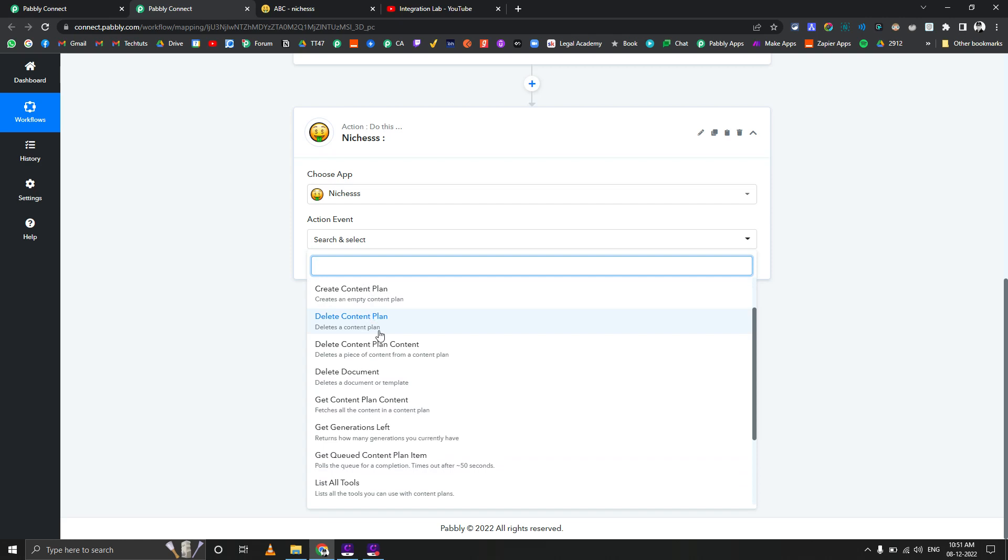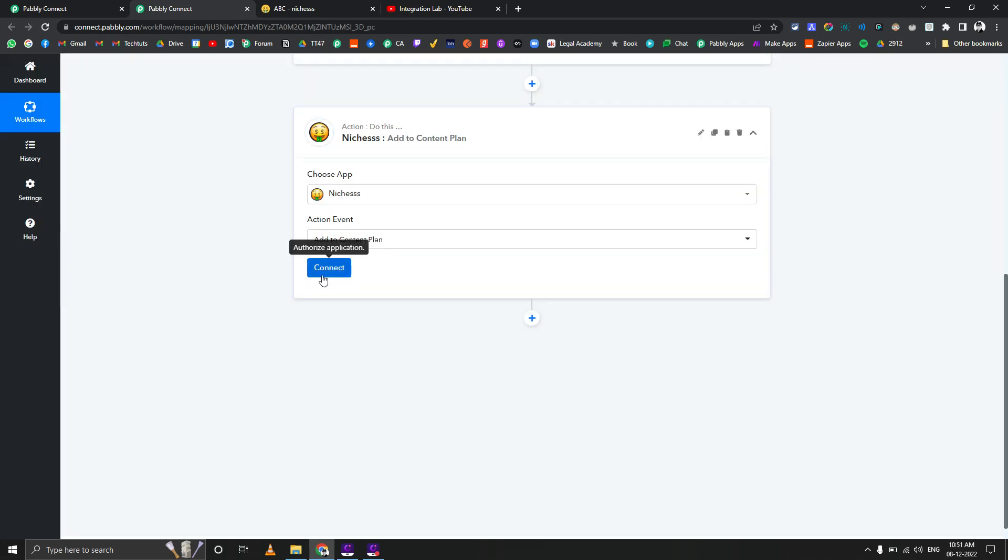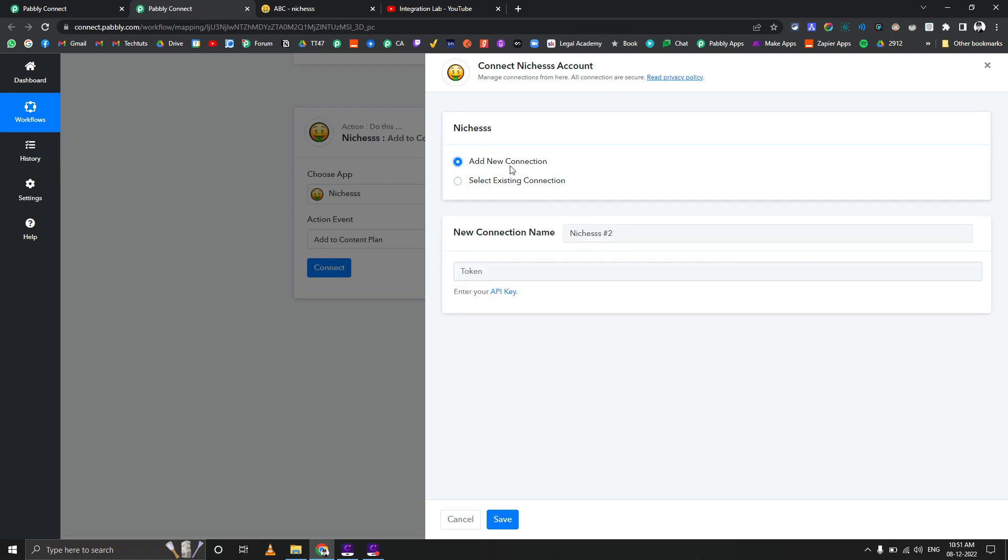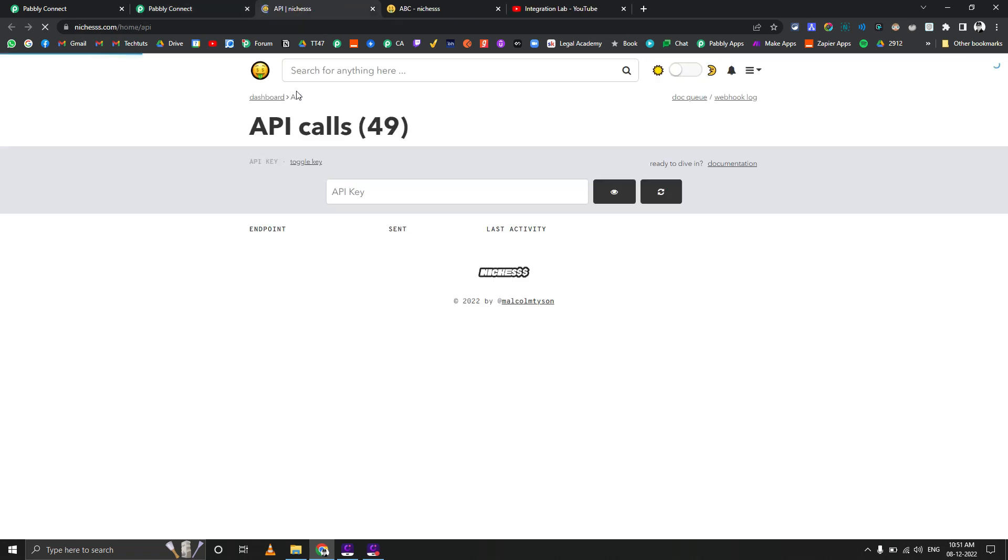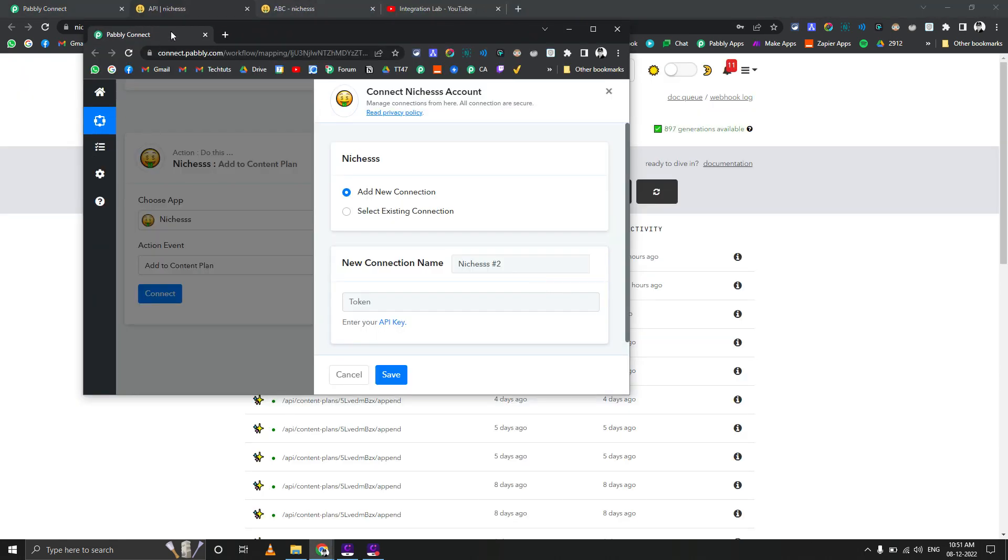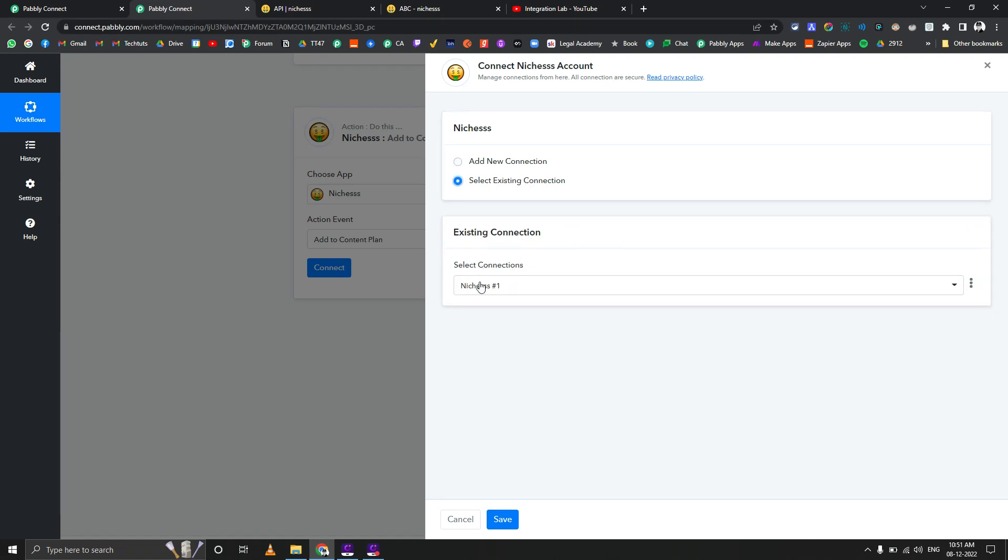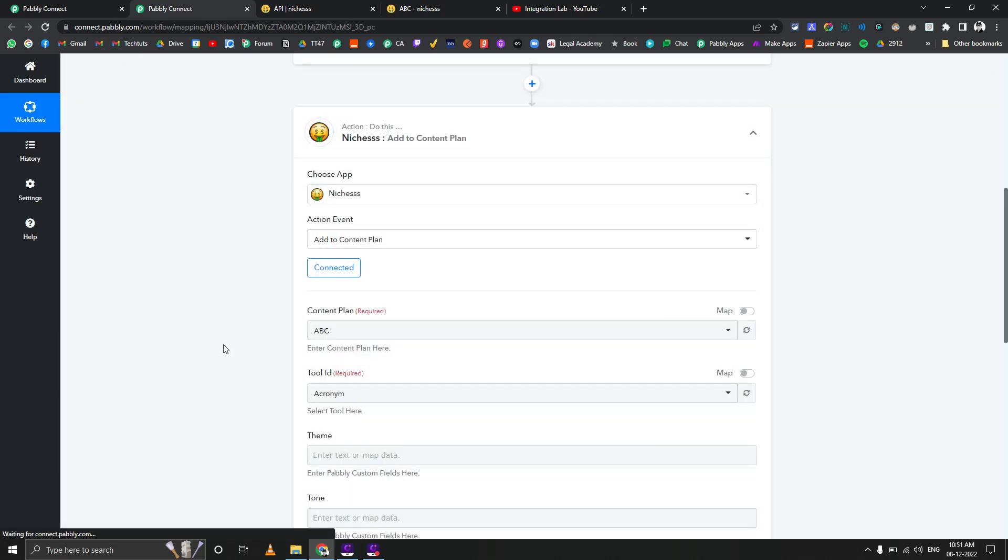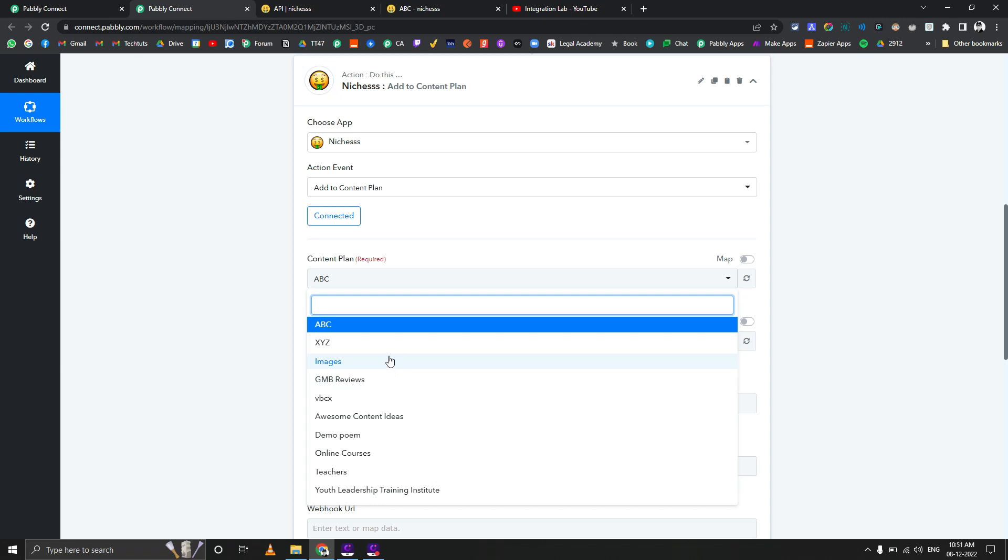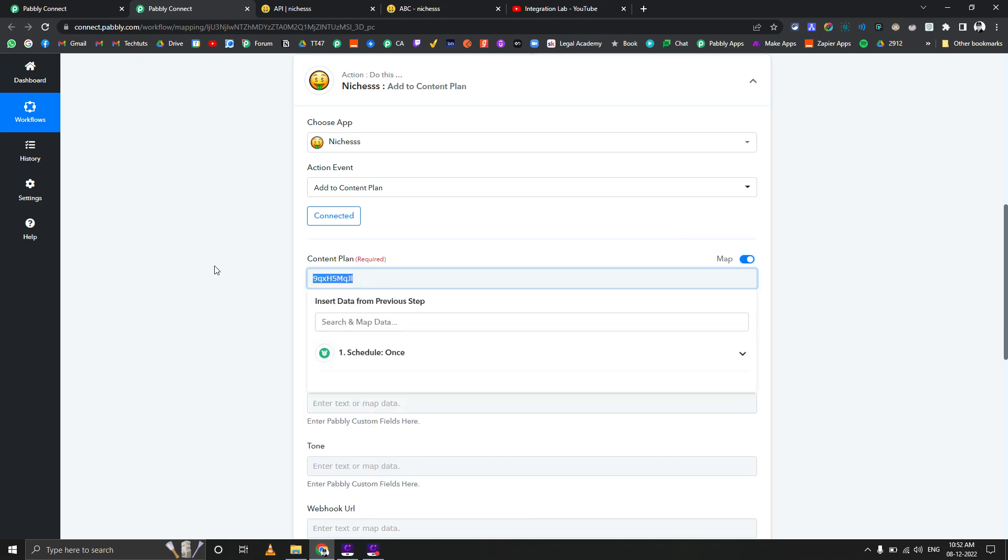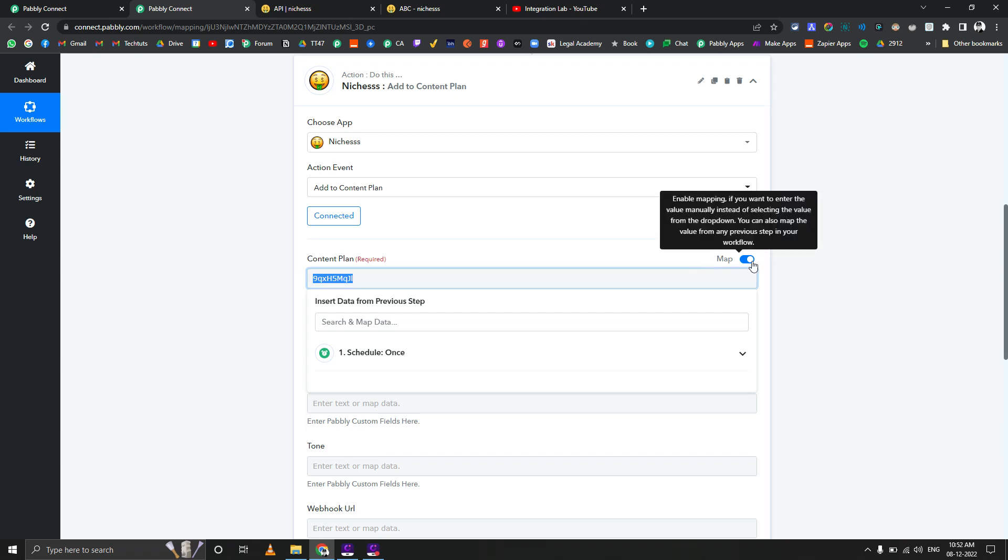The action is add content to plan. Click on connect. If you're adding it first time, it will give you this option - you can name it properly and you can enter your API key by going to this particular link. You can copy your API key from here, enter it here, and you should be good to go. As I've already connected my Nishes account I don't need to add that a second time, so I'll just click on save. Now here you can see the list of all of your content plans and you can select any one of them. In case it's not visible, you can also map its ID as well - you can see its ID here in the URL and you can go back and paste it here.